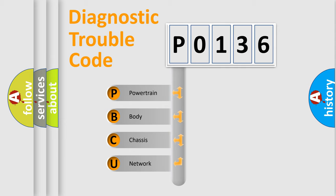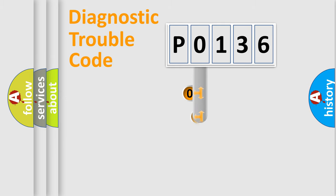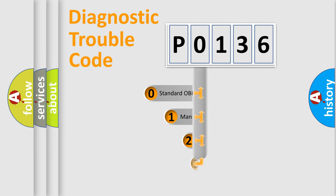We divide the electric system of automobile into the four basic units: powertrain, body, chassis, and network. This distribution is defined in the first character code.